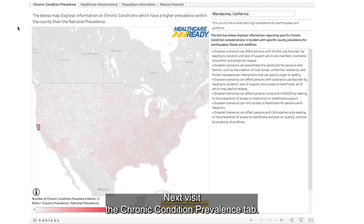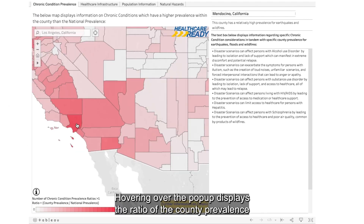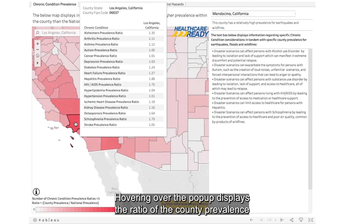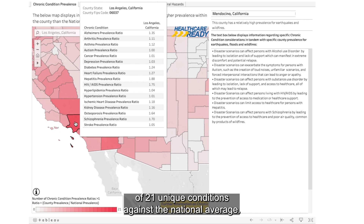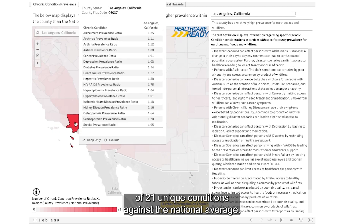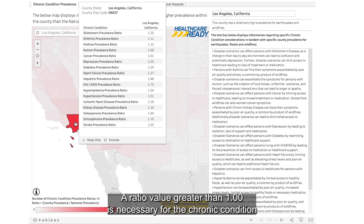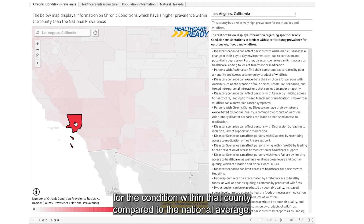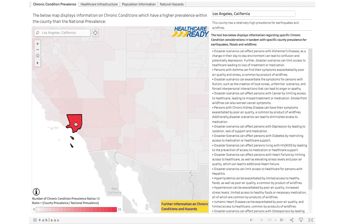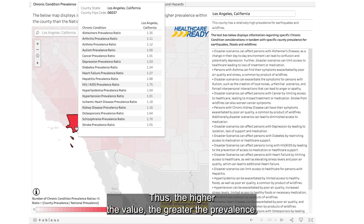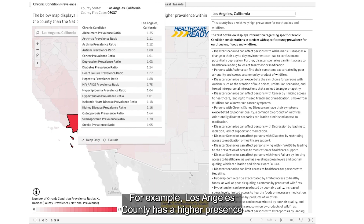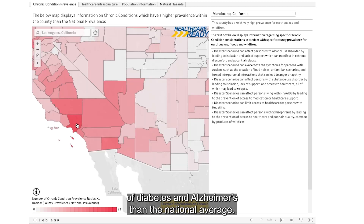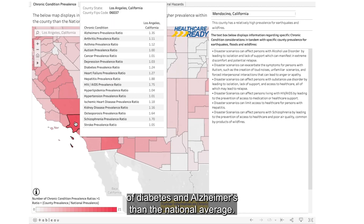Next, visit the Chronic Condition Prevalence tab. Hovering over the pop-up displays the ratio of the county prevalence of 21 unique conditions against the national average. A ratio value greater than 1.00 is necessary for the chronic condition to appear in the pop-up, and indicates a higher prevalence for that condition within that county compared to the national average. Thus, the higher the value, the greater the prevalence. For example, Los Angeles County has a higher presence of diabetes and Alzheimer's than the national average.